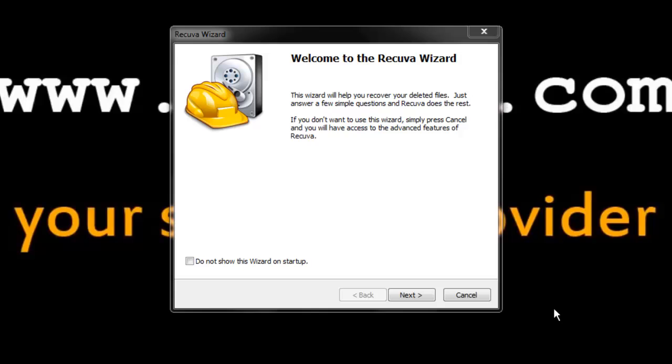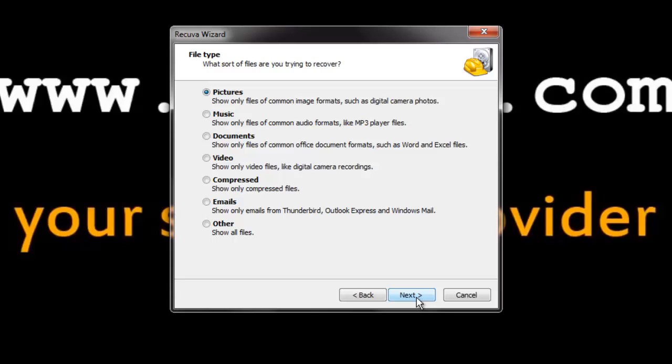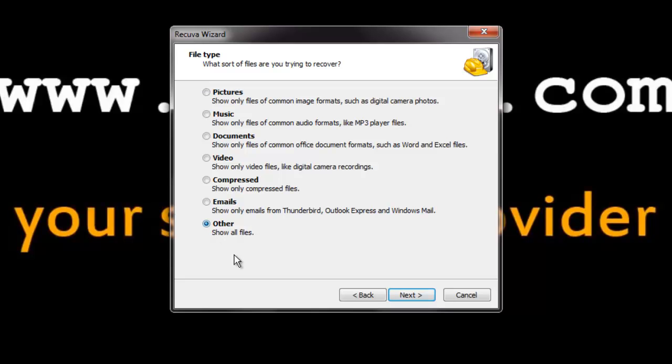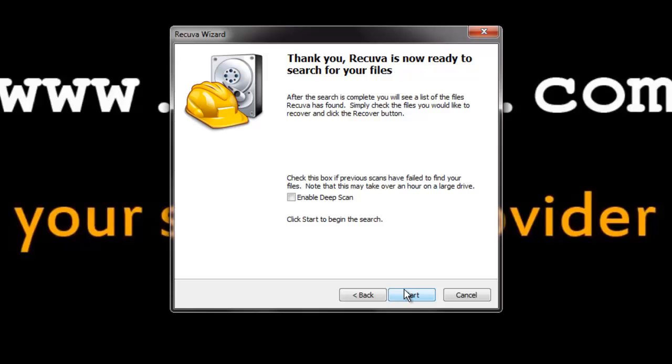Now here is the Recova wizard. It helps to recover our deleted files. Click next. It asks which sort of files we are trying to recover. There are pictures, music, documents, video, compressed, emails, and other files. Check other files if you want to show all the files and click next.